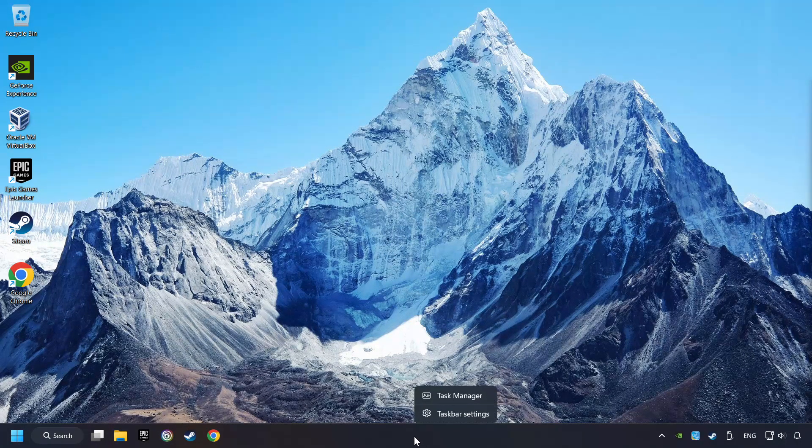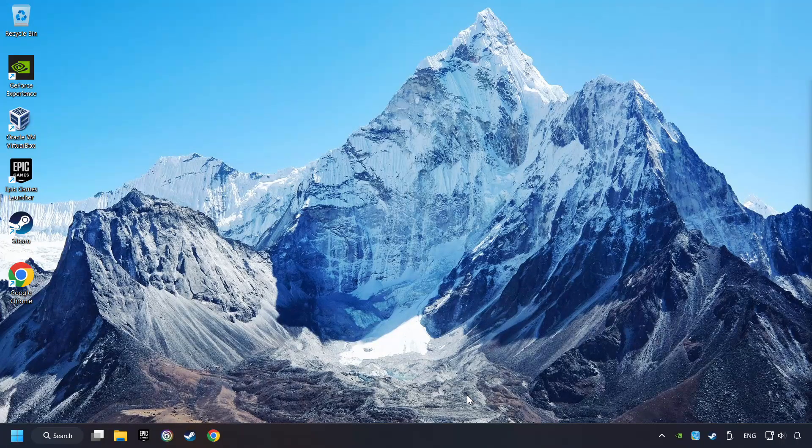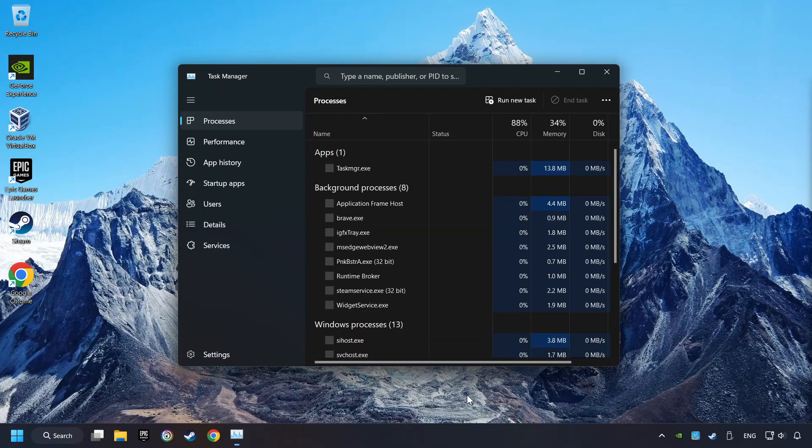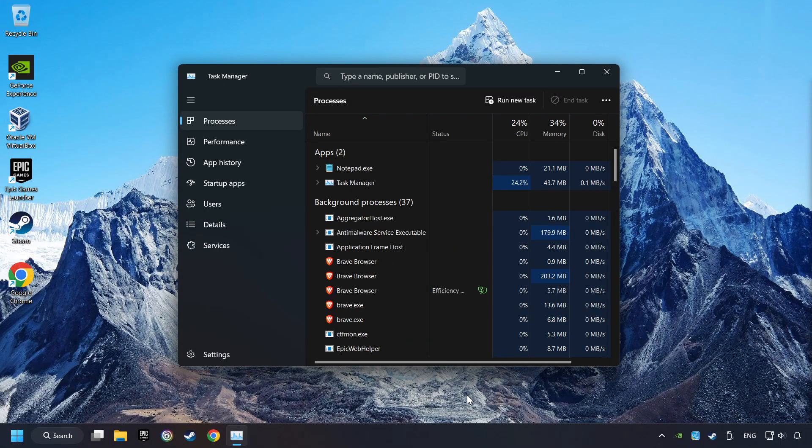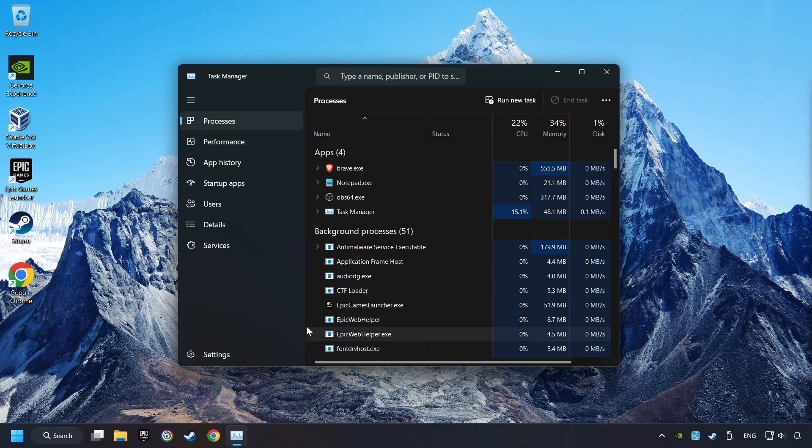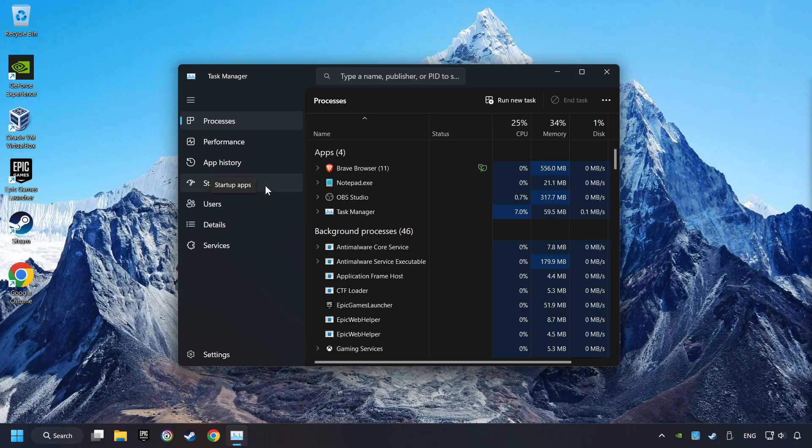Right-click on the taskbar and open the Task Manager. Then click on Startup Apps.